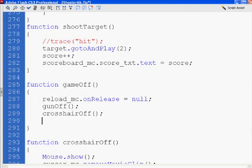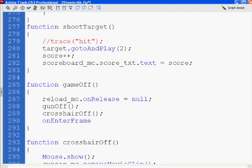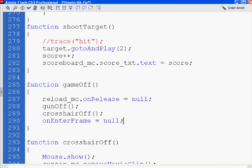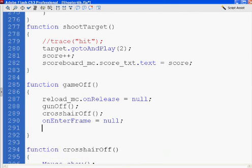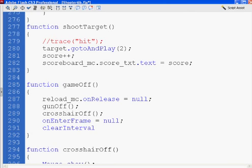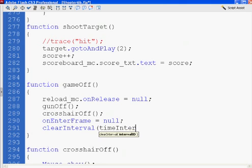Our onEnterFrame function, when we played our game, when we started our game, onEnterFrame, which is running at 12 times per second or whatnot, we set that to null. onEnterFrame equals null, and we're going to clear interval. We're going to call a clear interval and clear our time interval that we wrote. Semicolon at the end.